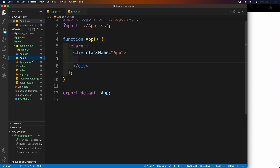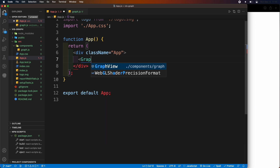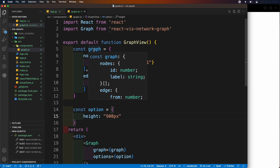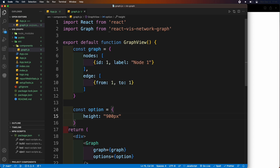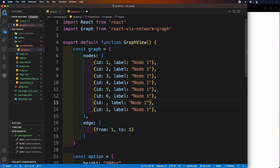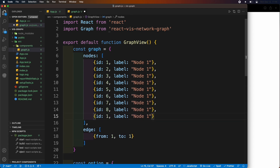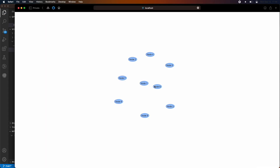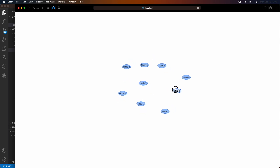Inside the app.js file, add the graph view tag and import the graph view from the components file. Now let's make more nodes, each with a unique ID. Also add edge details on how you want to connect each node. Here we can see that the nodes have appeared.